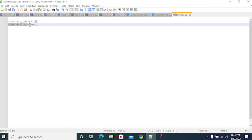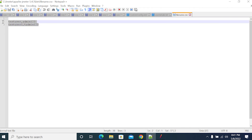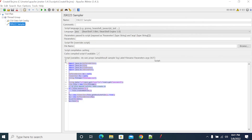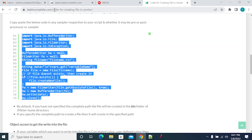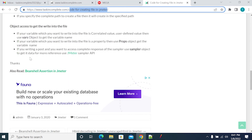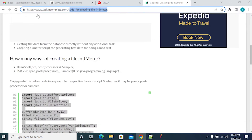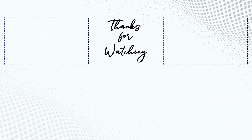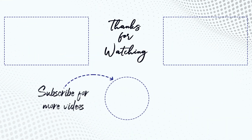So this is how we need to use file iteration in JMeter. This is working fine for me. The code for creating a file is shown in the resource. Thanks for listening, my friends. Please subscribe and share this video. Bye bye.